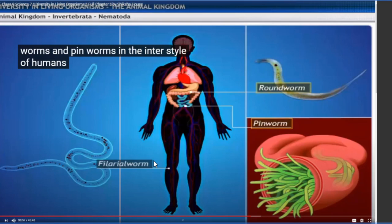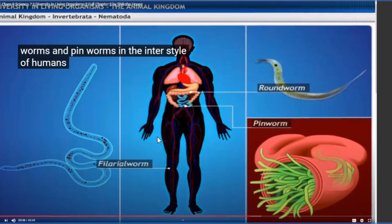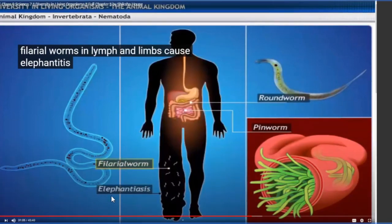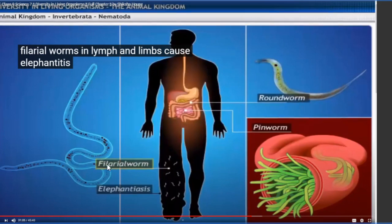Elephantiasis is caused by the filarial worm in the lymph and limbs. The filarial worm increases the size of your limb and causes the disease elephantiasis. This filarial worm is one kind of Nematoda. Their bodies are long and cylindrical, showing bilateral symmetry - meaning the left half is equal to the right half - so they have a bilaterally symmetric body.